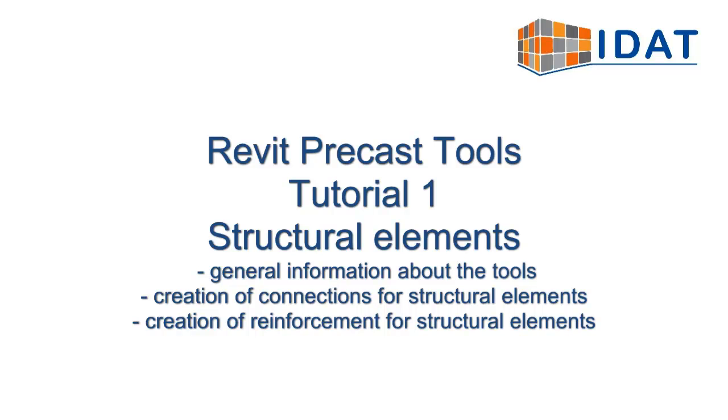This tutorial for the Revit Precast Tools shows some general information about the tools. It explains the creation of connections for structural elements and the creation of reinforcement for structural elements.